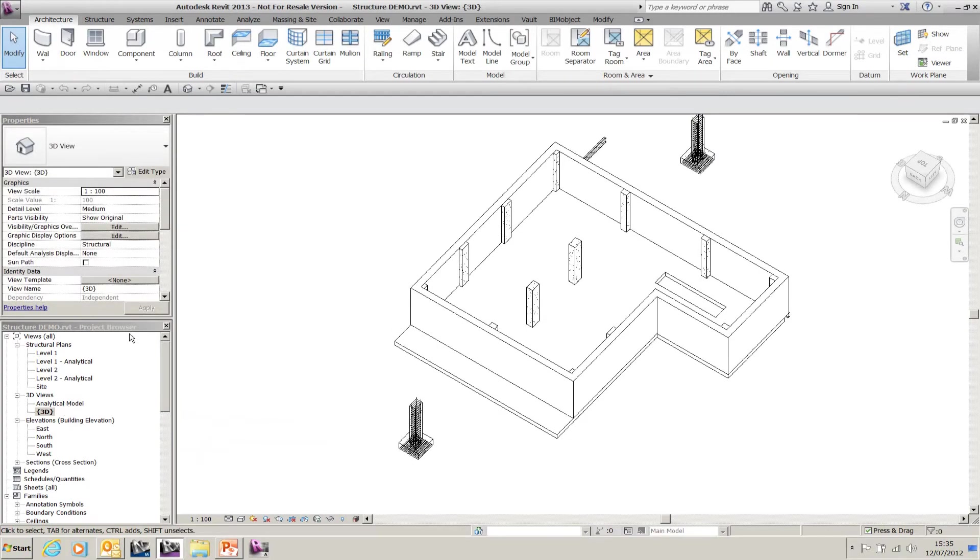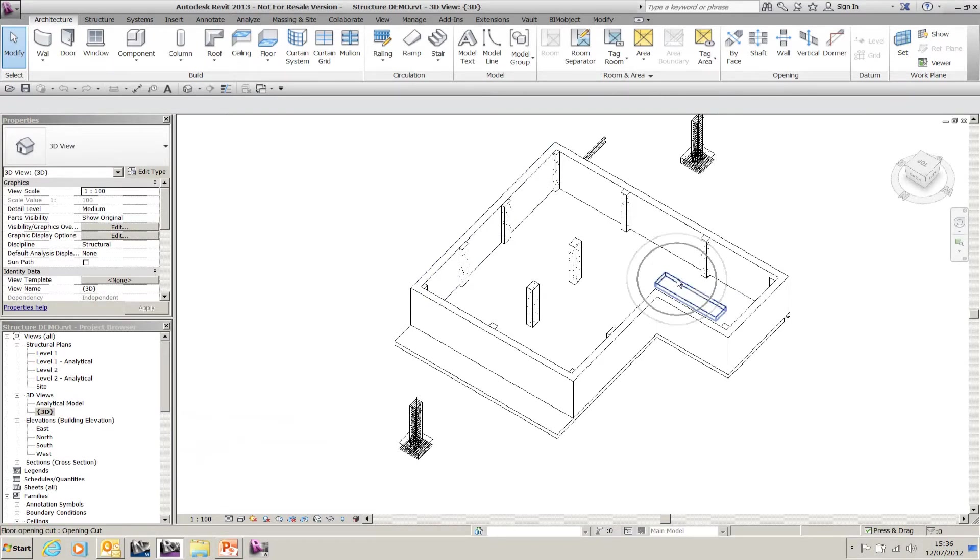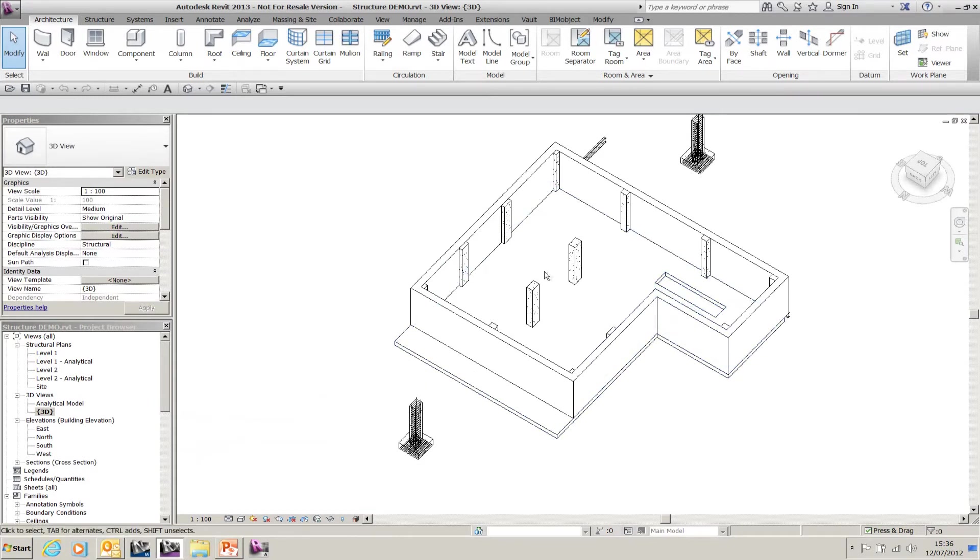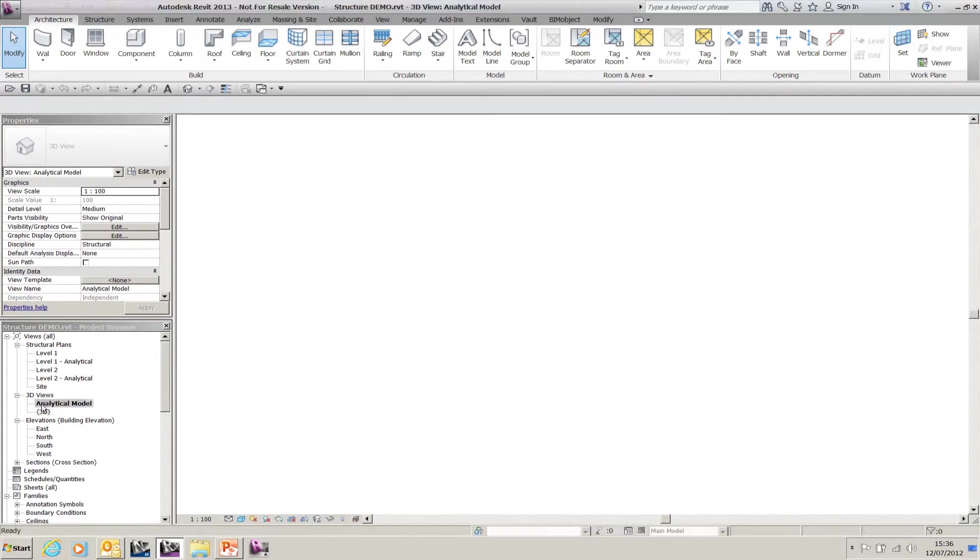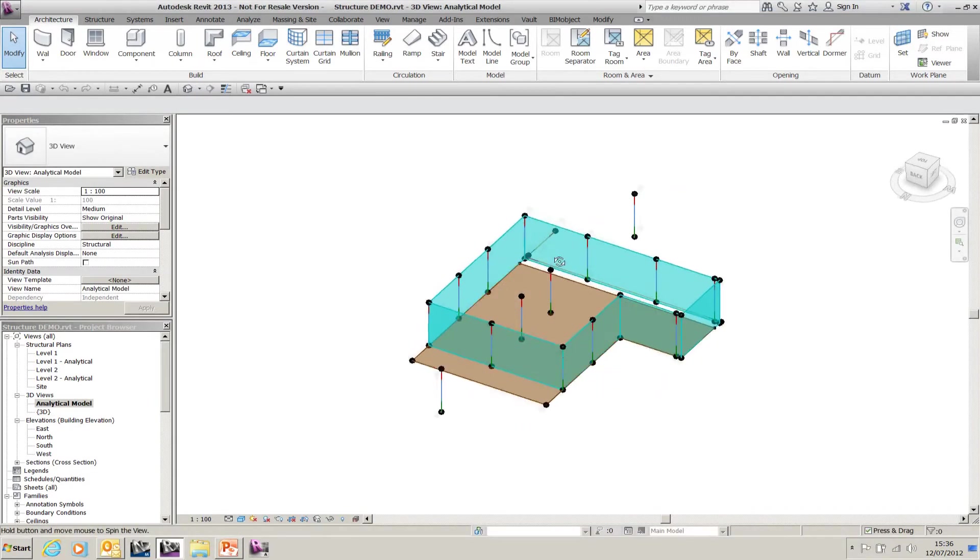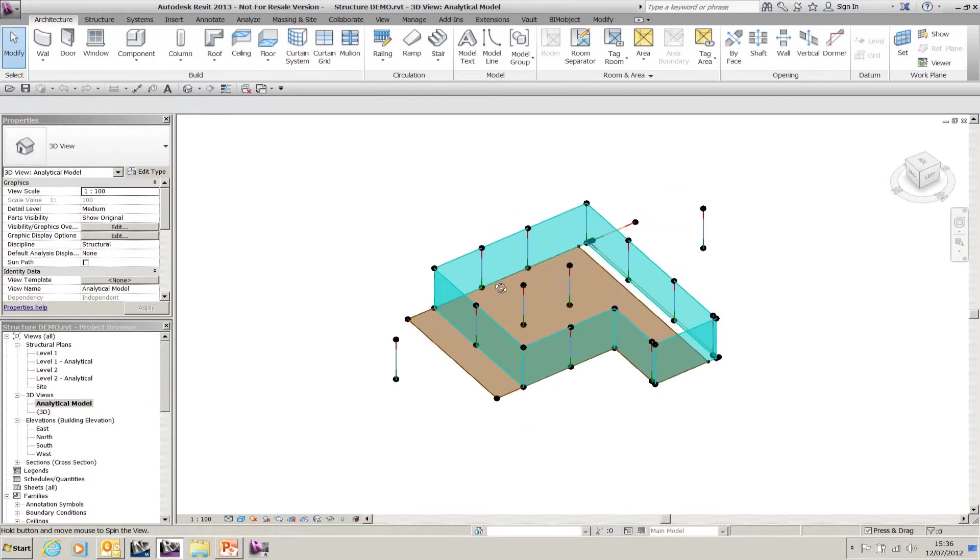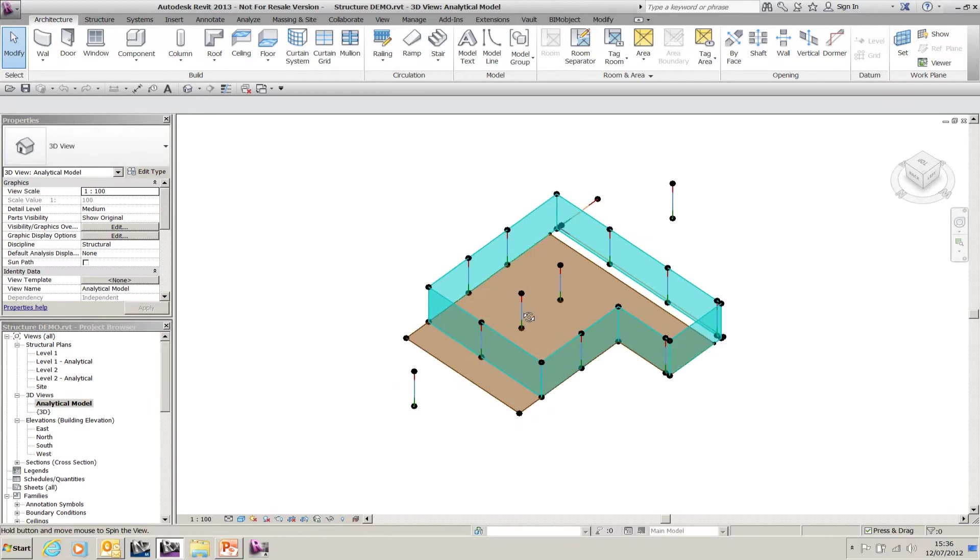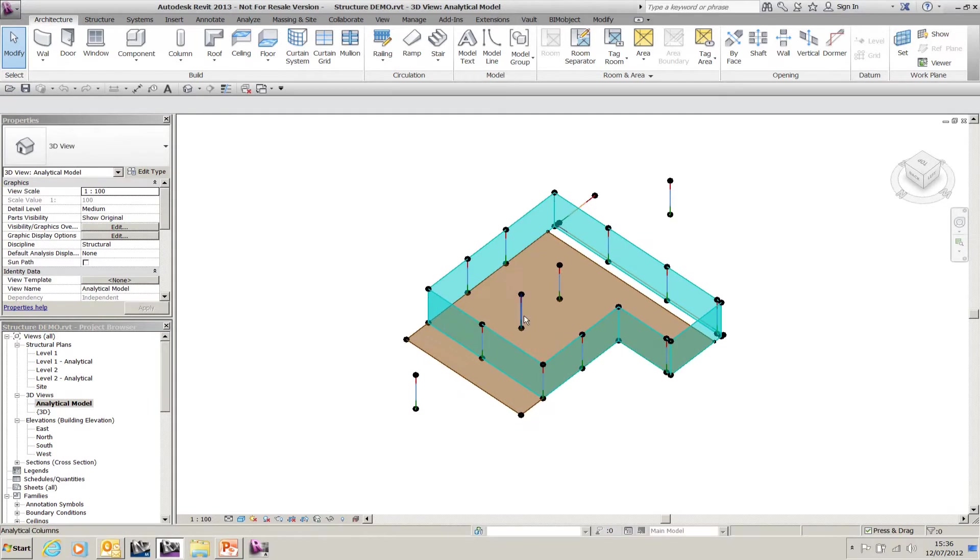The first thing we're going to look at is the floors and openings. What you can see here is the floor itself inside my model has got an opening inside of it. If I flip to the analytical model, you'll notice that the floor doesn't appear on the analytical model.